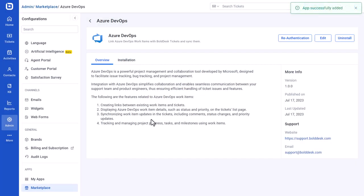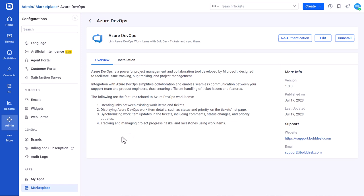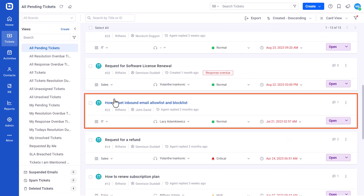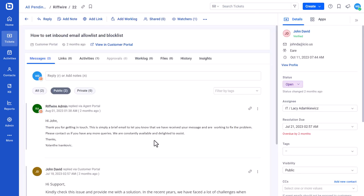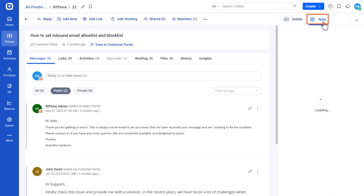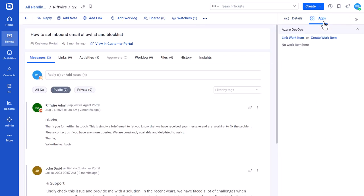Next, let me show you how to link the Azure work item with the BoldDesk ticket. Linking helps the support team stay up to date with the progress of the customer-reported work item. To link an existing work item with a ticket, navigate to the Tickets module and open the ticket to be linked. Then, click the Apps section in the left sidebar and open Azure DevOps.